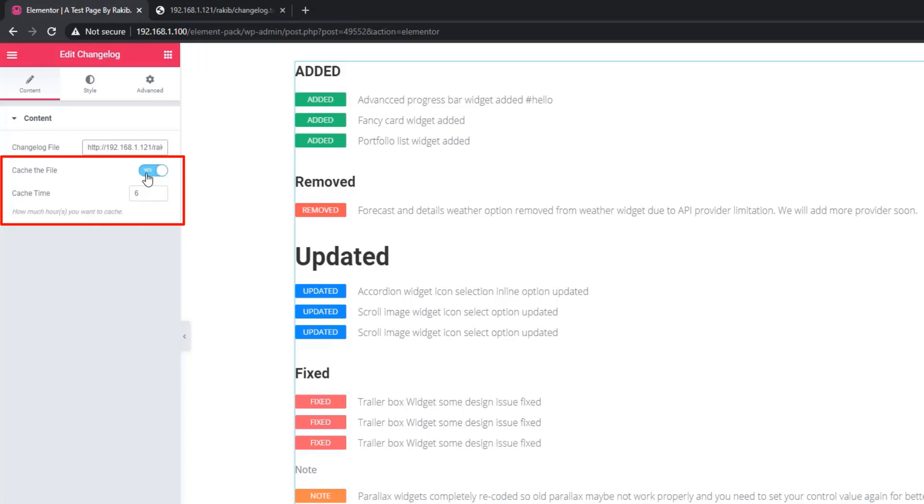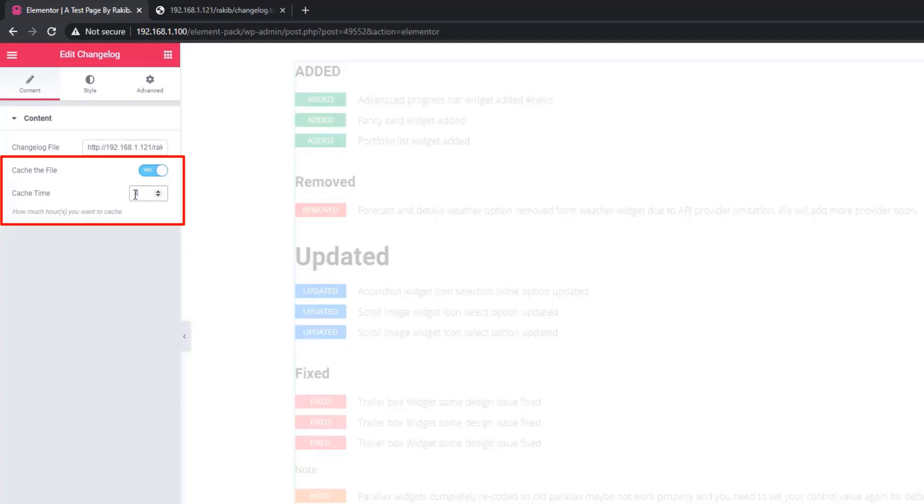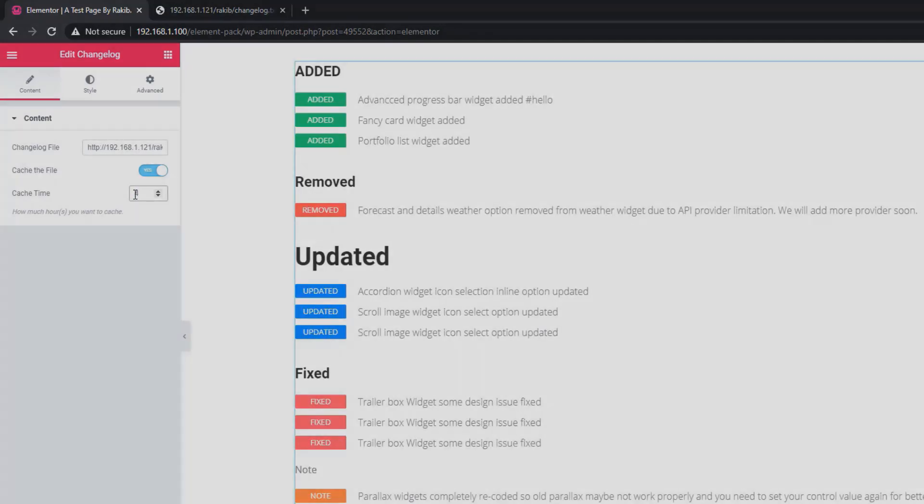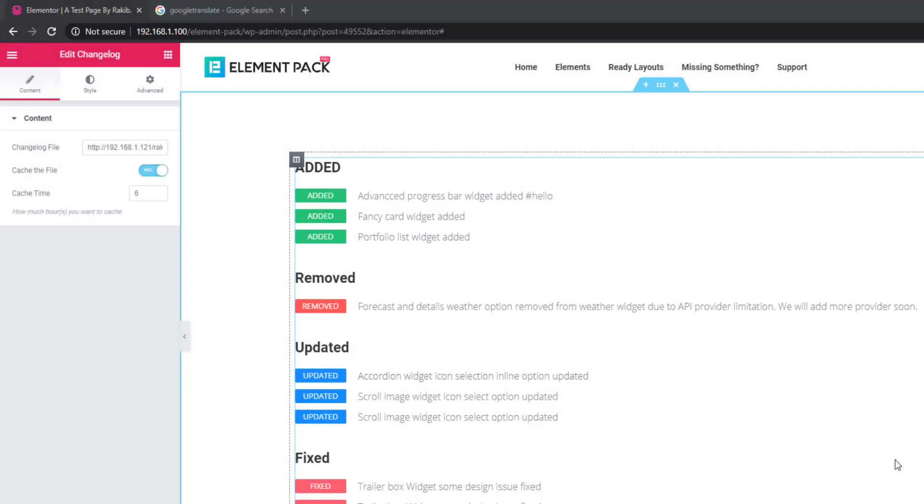There's another option: cache the file. If you enable this switcher button, it will help you cache the design for a certain period and you can edit the time. Now go to the style tab.